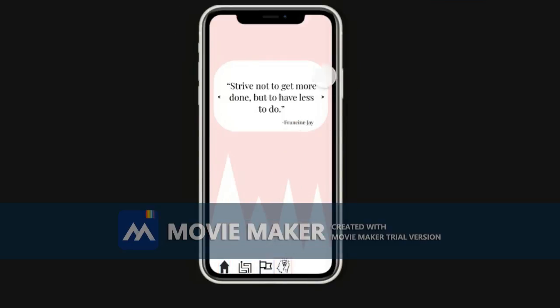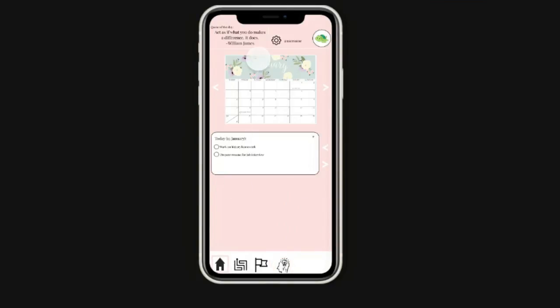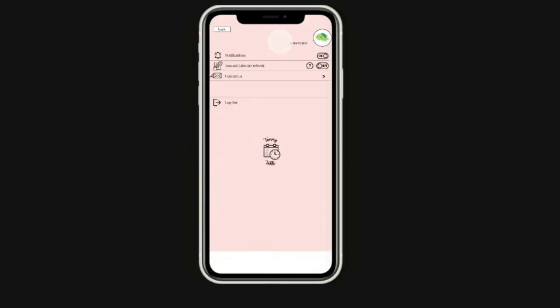If you go down and click quotes, you'll also get a whole bunch of random quotes and you'll be able to scroll through them. If you go back down to your home bar you can also go to settings. And that is our app — thank you!